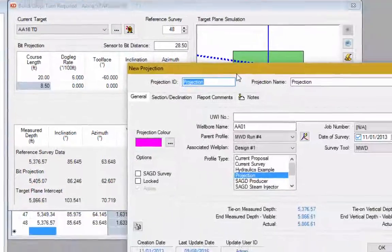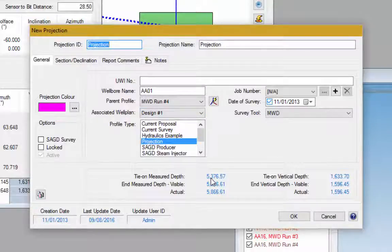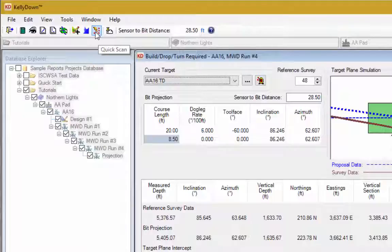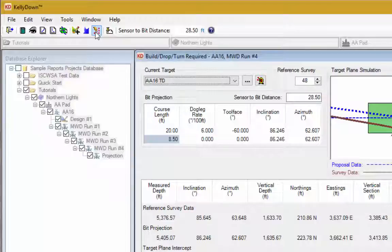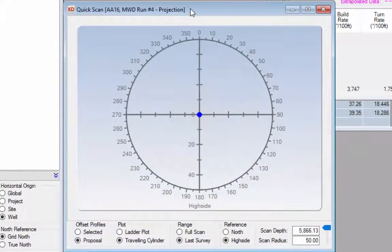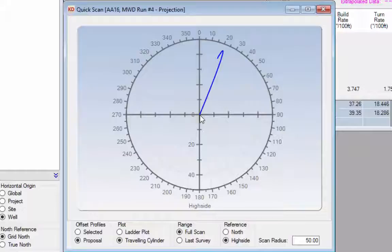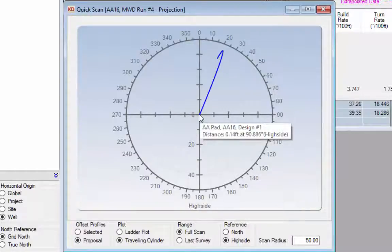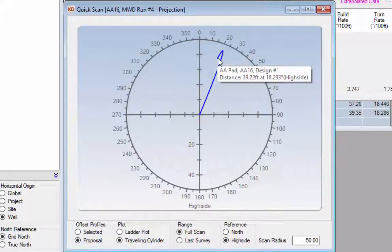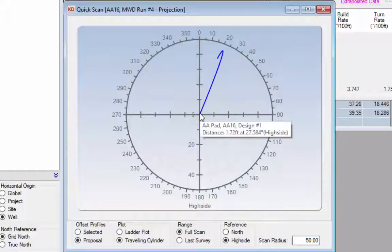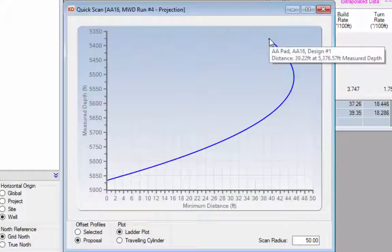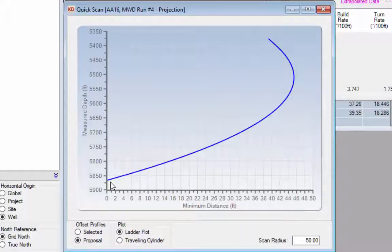Click the create projection button to create a survey of the projection from the current survey down to the target — the new projection dialog opens and recreates the projection as a survey added to the CaliDAN database. Click the quick scan button to scan the projection against all other selected wells in the project, and you can also scan against the proposal data. In the scan view, the center of the circle represents the projection and the blue line represents the proposal from the last survey down to the target center, with a ladder plot showing distance of the projection from the proposal.